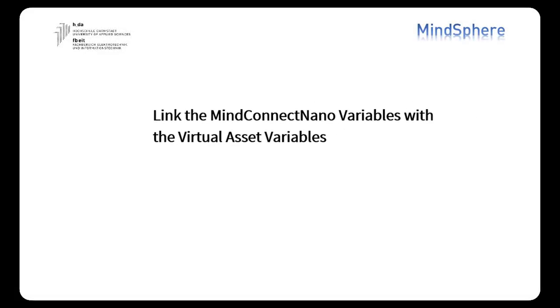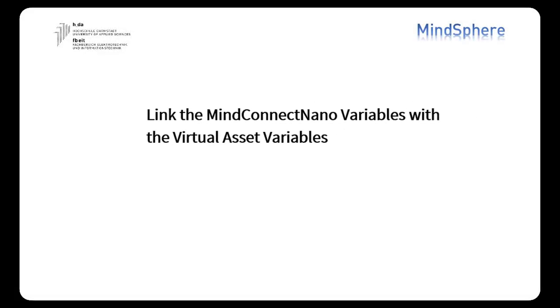And we finally arrive to our last step, link the MindConnect Nano variables with the virtual asset variables. So that's basically what we need to do, we need to link all the variables from our physical asset with the ones from our virtual asset.